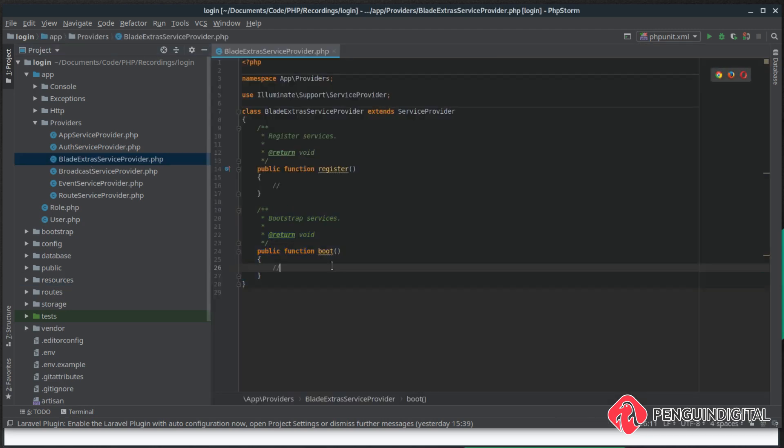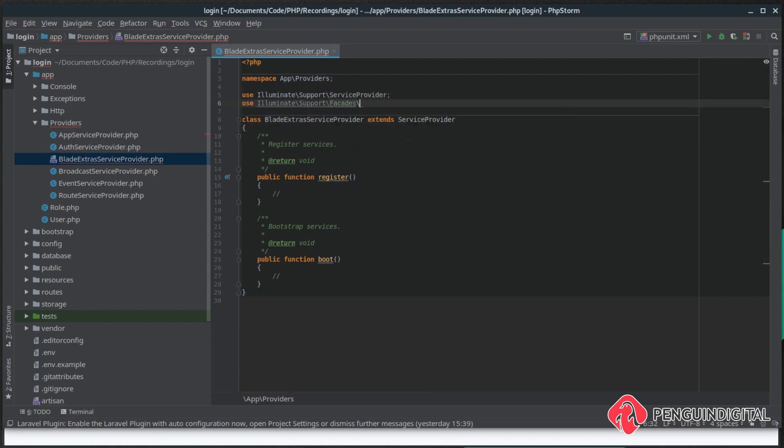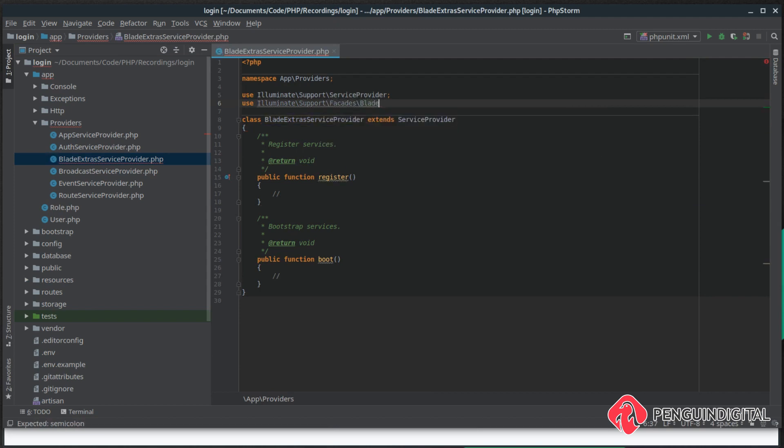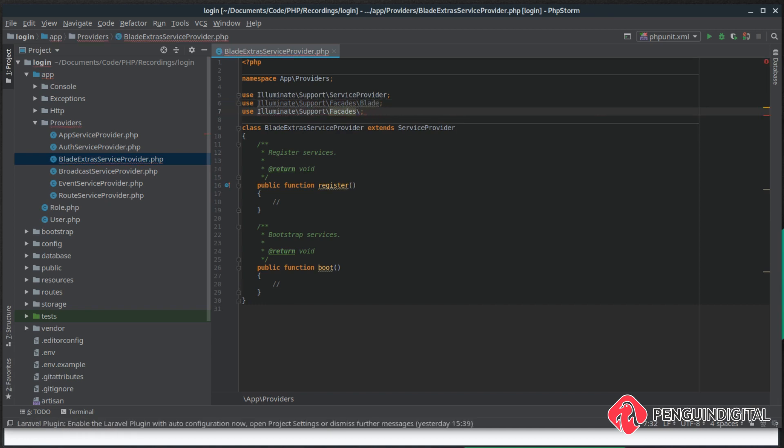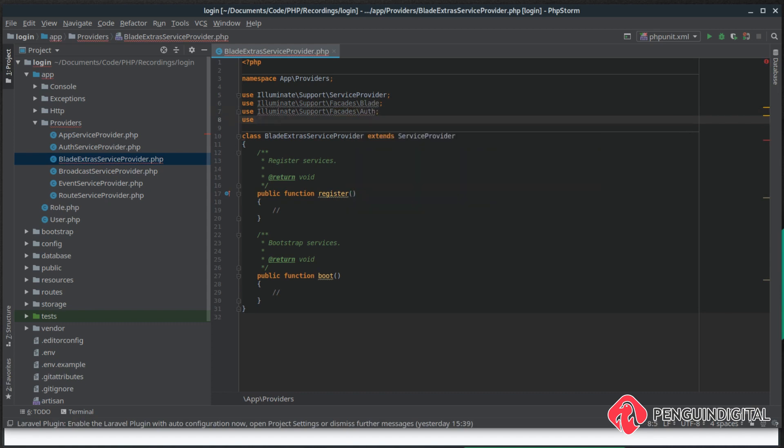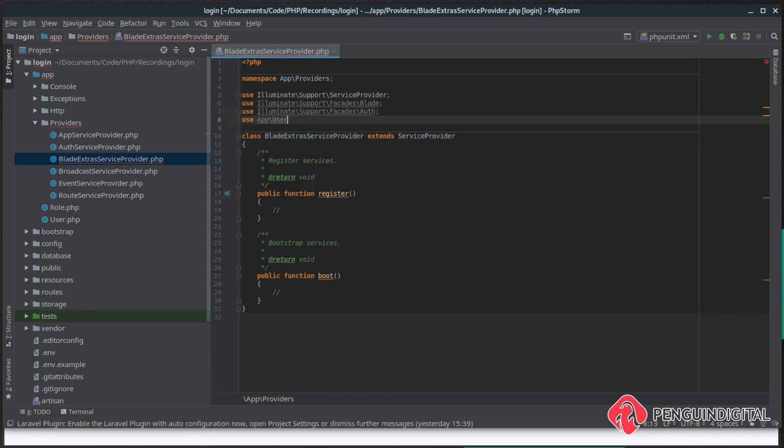Now under our app providers we can see our BladeExtrasServiceProvider, and we're going to need to bring a few things in here. I'm going to bring in illuminate\support\facades\Blade, and we also need to bring in illuminate\support\facades\Auth, and we also need our app User model.